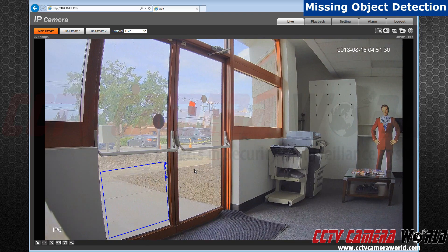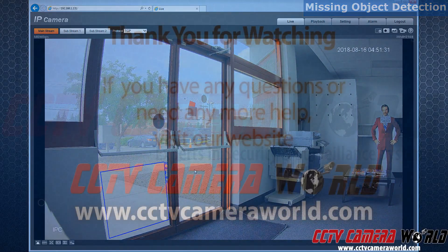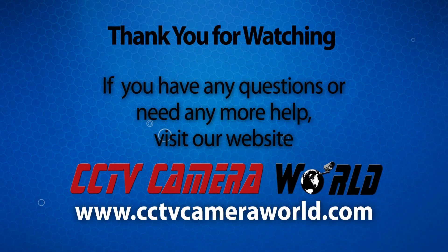That is how you set Missing Object Alarm Detection on your security camera. Thanks for watching.